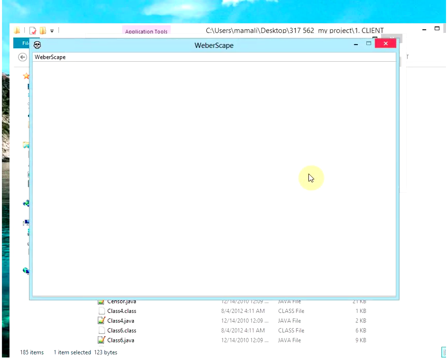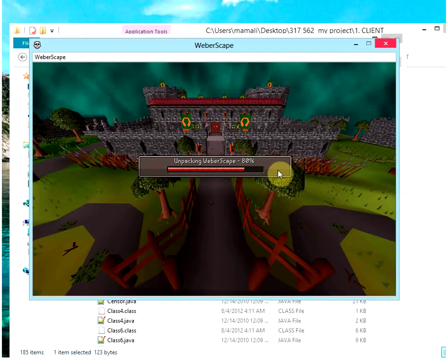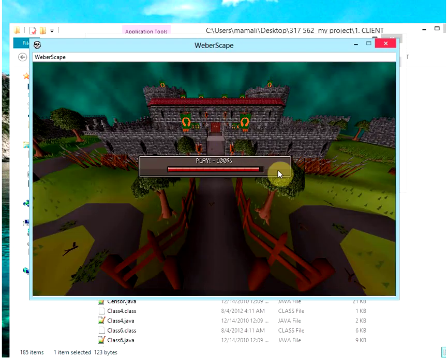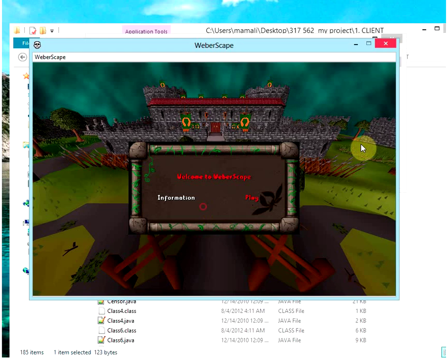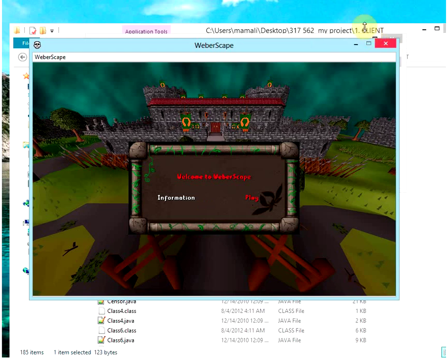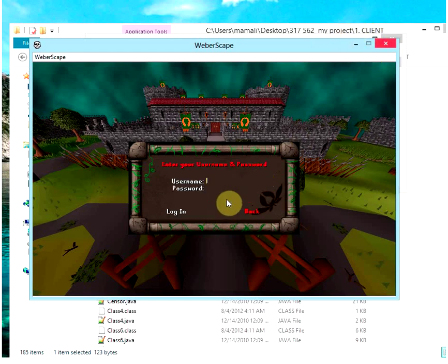Wait for it to load. Starting up, unpacking. There you go — client's ready. And if you get an error like this after putting the cache in the right place, after changing your JDK version on the batch file...